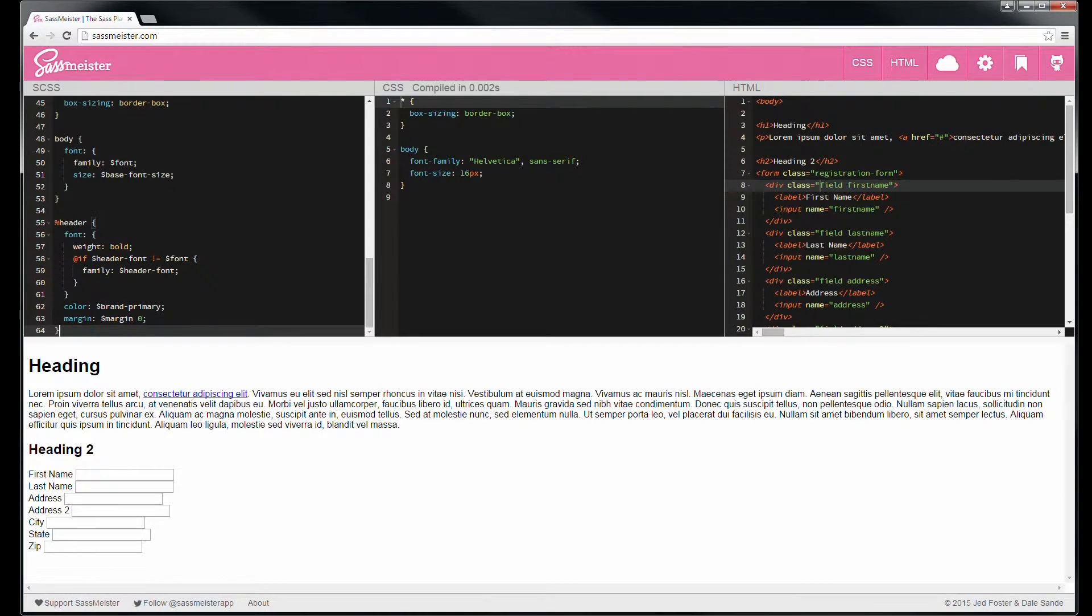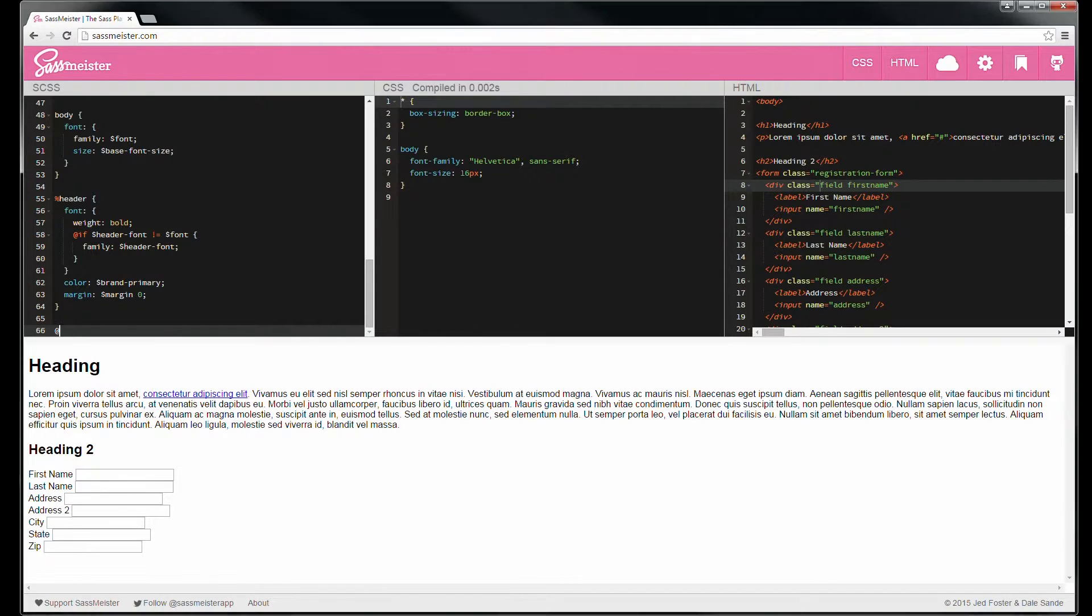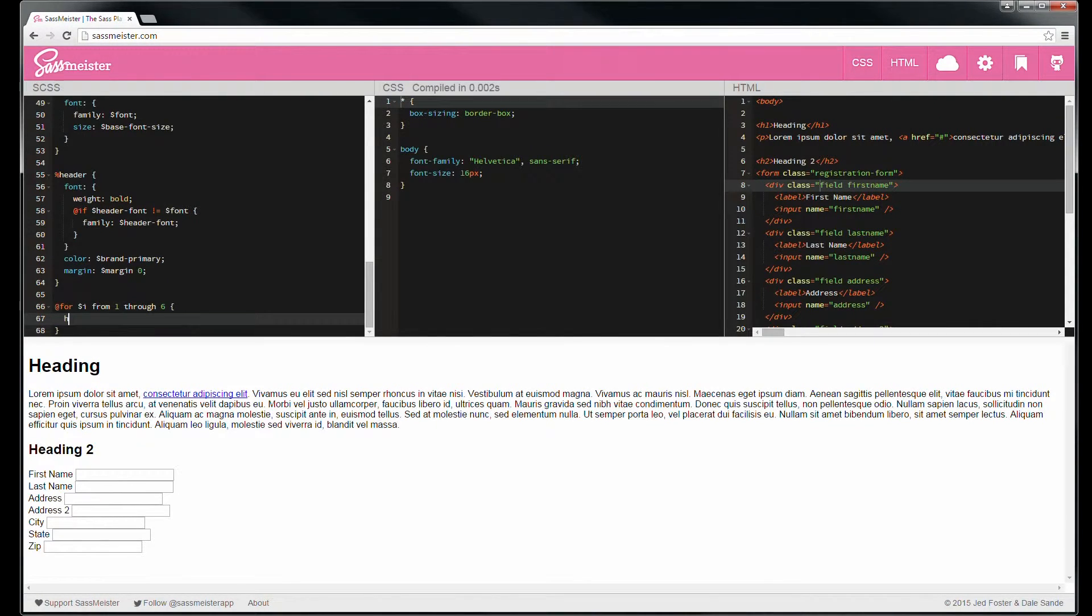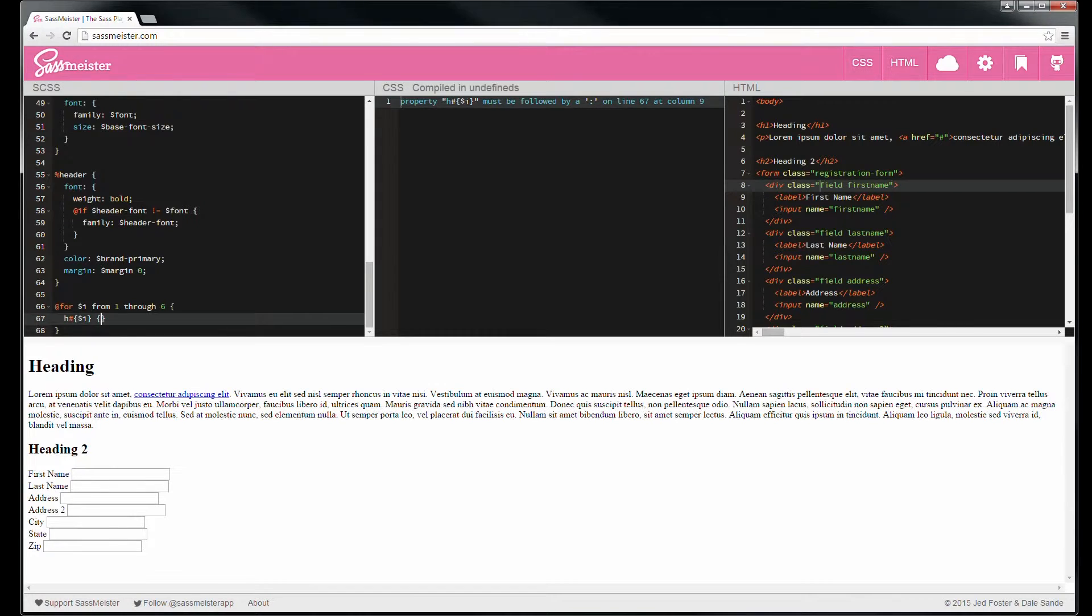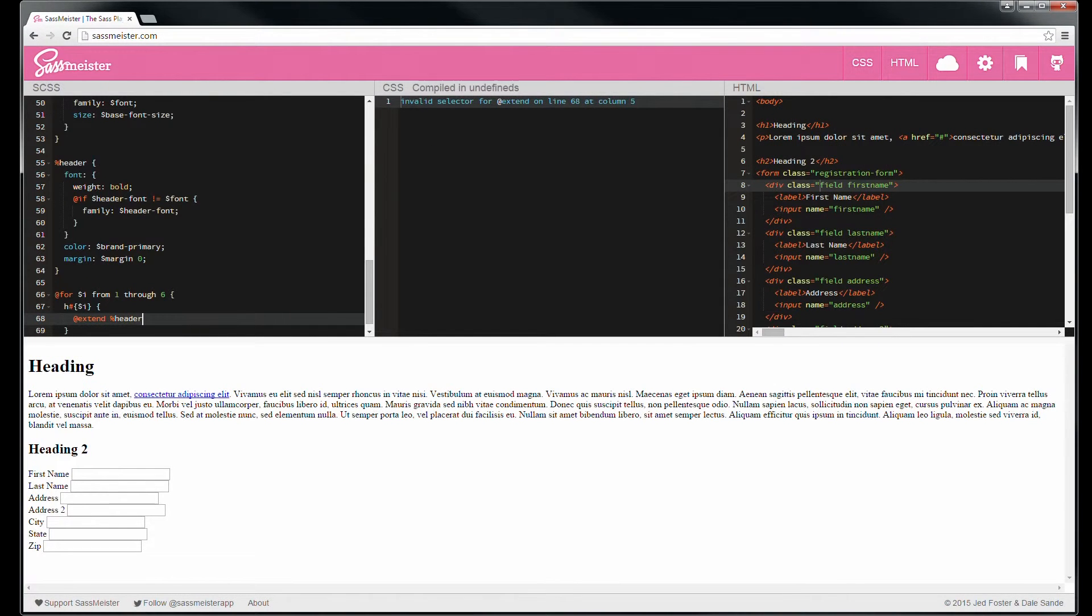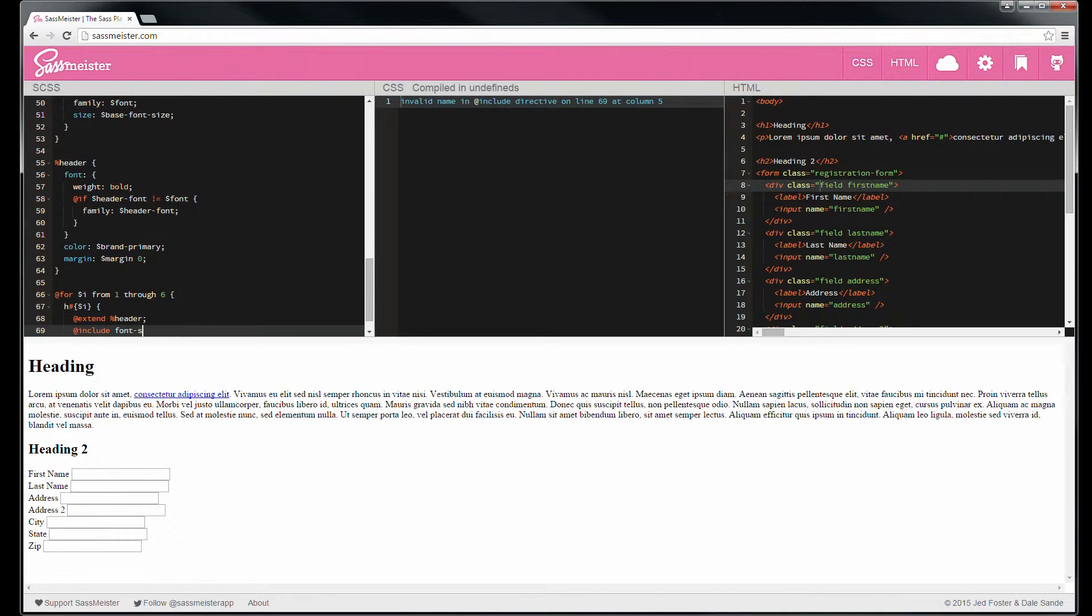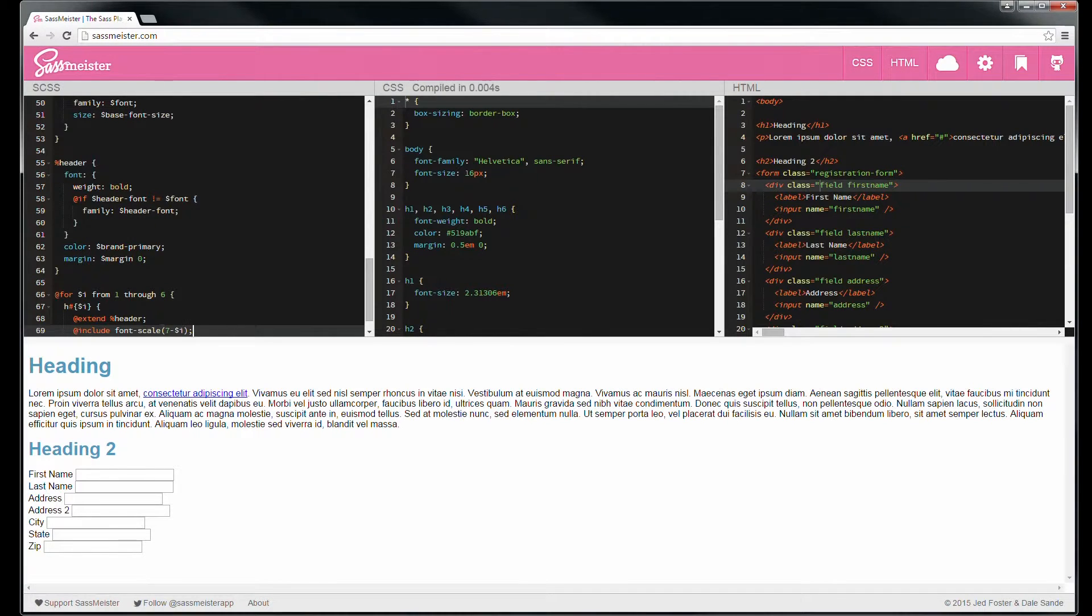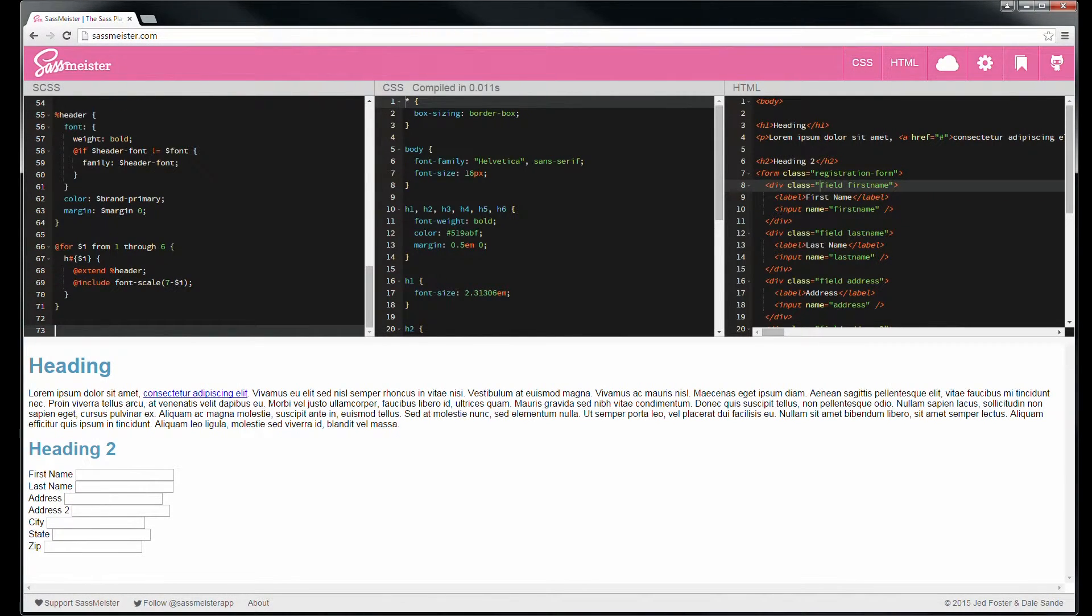And since it's one through six, we'll use a for loop, i from one through six. H pound brackets, and then to make it literally place itself in the content. And we're going to extend header, use that mixin we created earlier. And this will create both the extension of one through six that picks up the boldness, the color, all of that stuff.